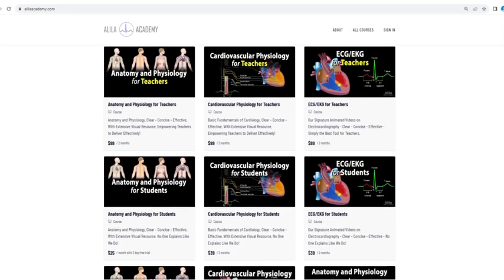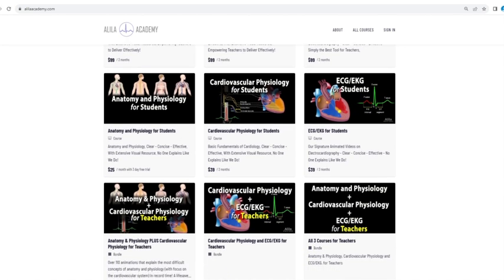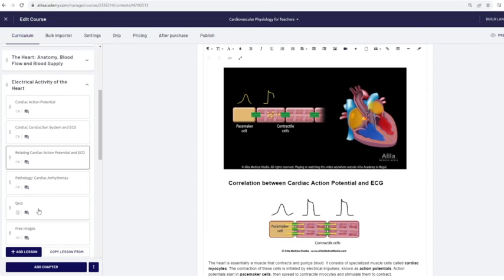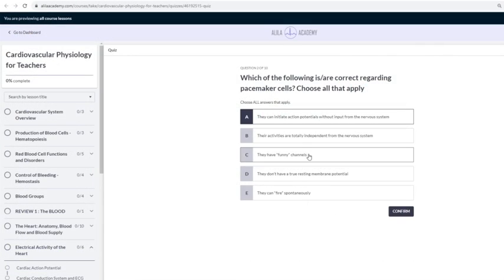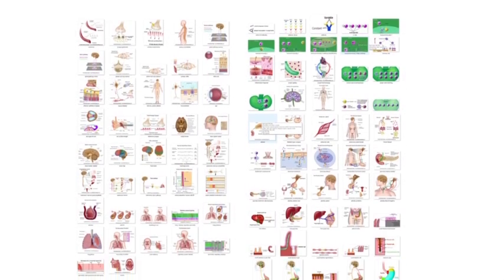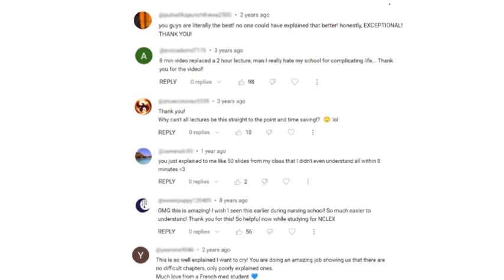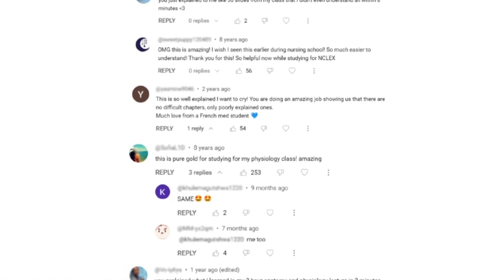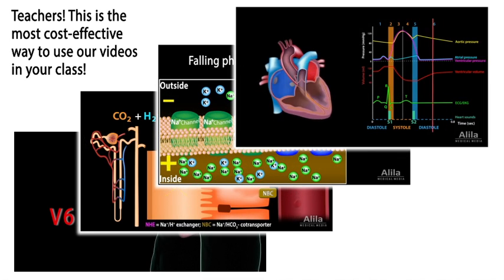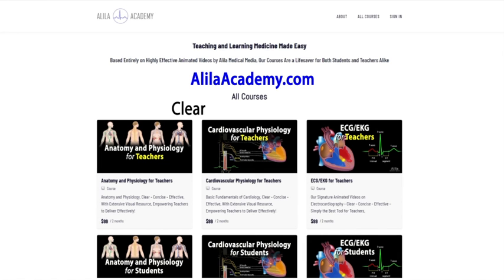If you are a fan of Alila medical videos, you will love Alila Academy. Based entirely on highly effective animated mini-lectures, our courses are designed to follow a typical syllabus in each subject. Each topic is extensively illustrated and comes with quizzes to test your understanding, downloadable PDFs for a quick review, as well as images for you to use in school projects or presentations. Our courses will be a lifesaver for both students and teachers alike. Alila Academy — clear, concise, effective, with extensive visual resource. No one explains like Alila does.